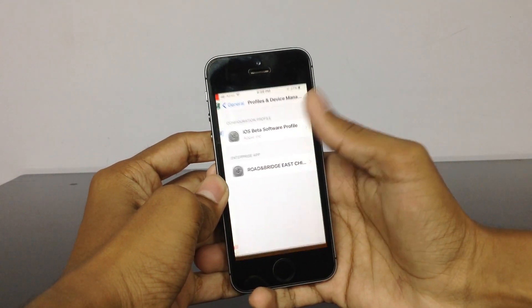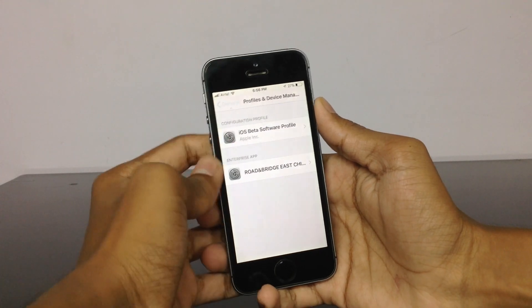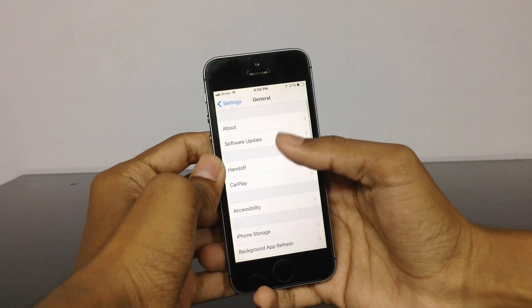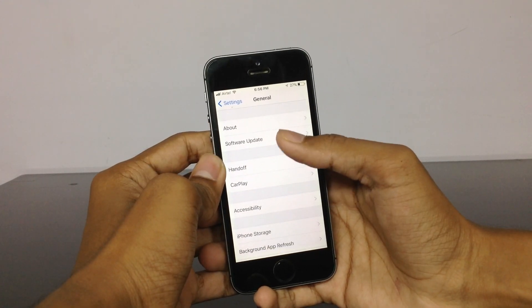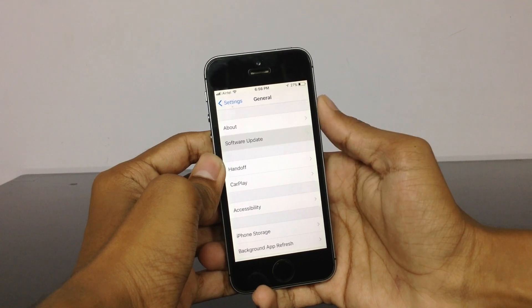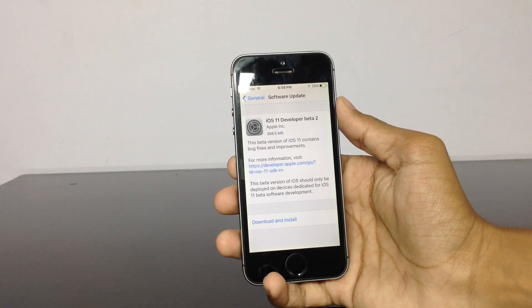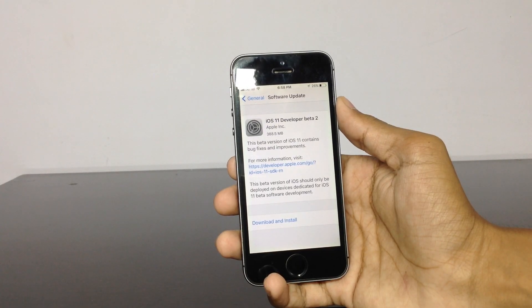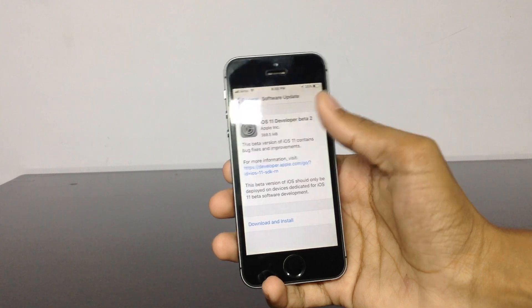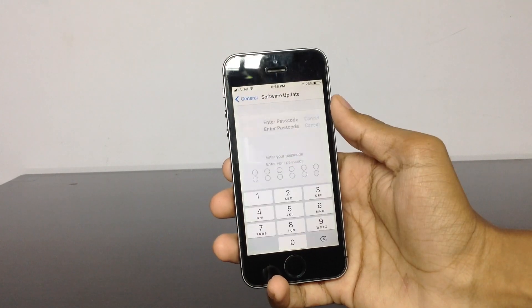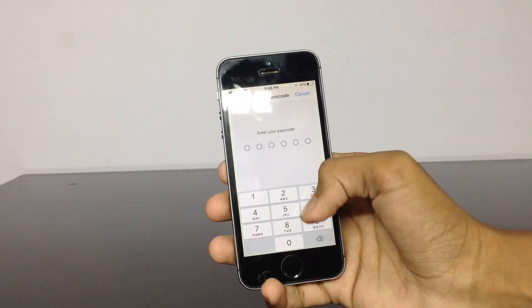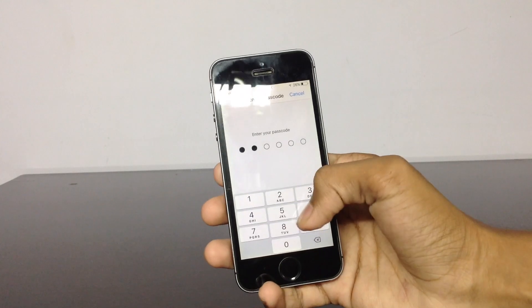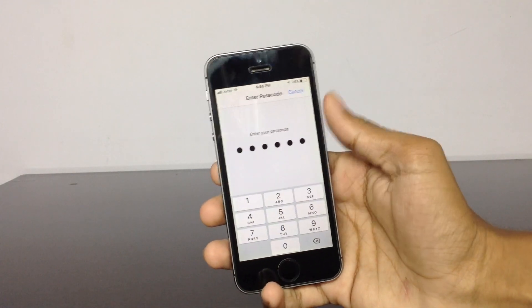Once you have installed the profile, go back to General. When you click on Software Update, you can see you have the update available for iOS 11 Developer Beta 2. Just click on download and install. After clicking on that, if you have set a passcode for your device, it will ask you to enter the password.